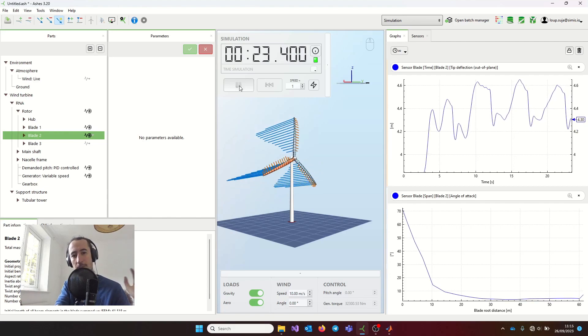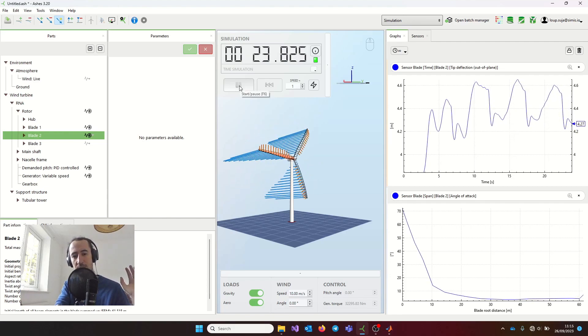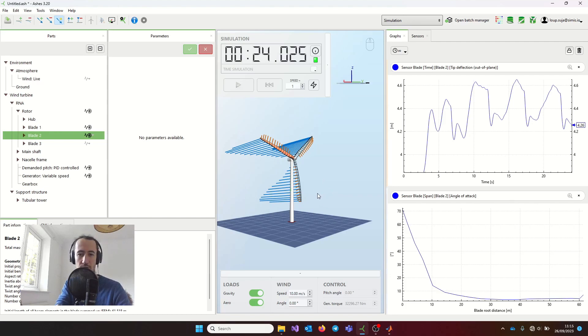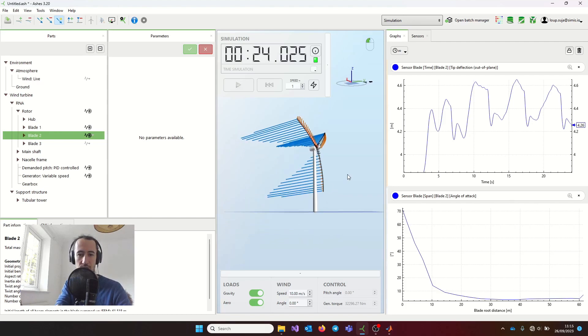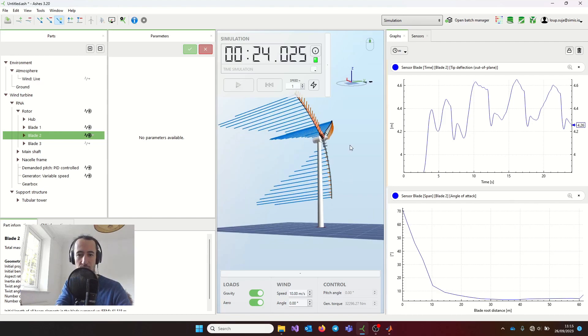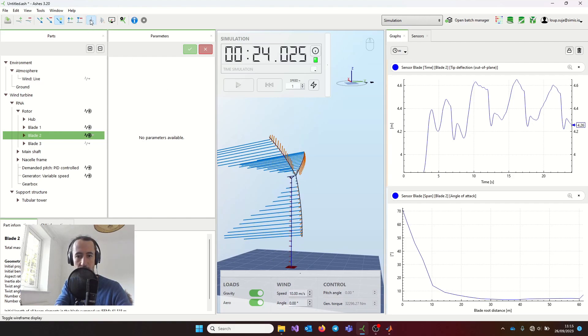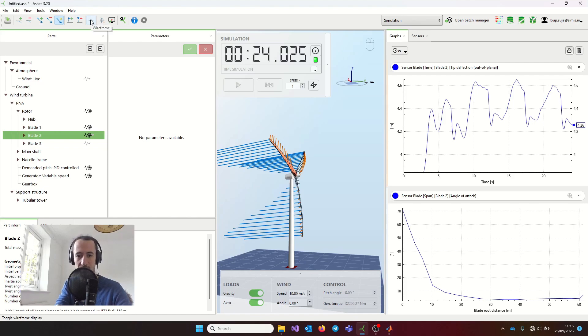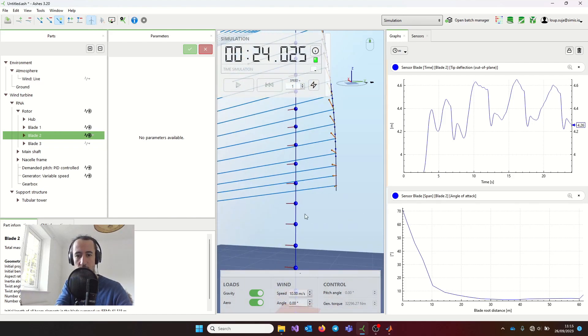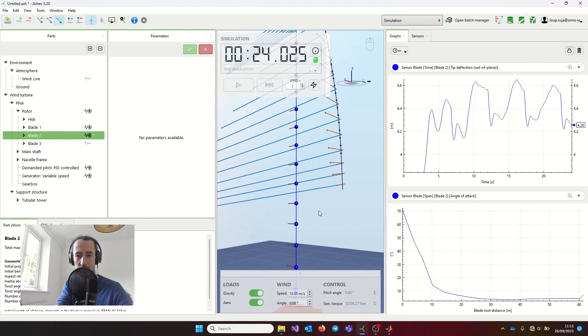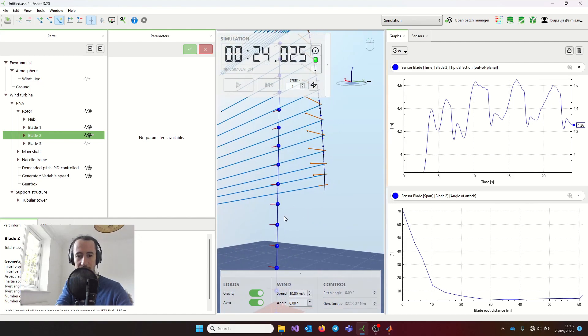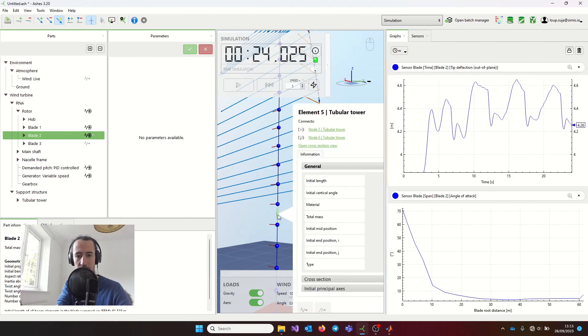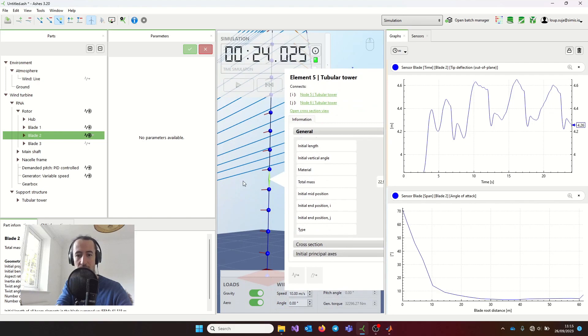Because this is a finite element software, you can get information pretty much all over the model. If I click here, this little icon goes into wireframe mode. In wireframe mode, you can see all the elements and all the nodes that compose the model. I can right click on a node and get some information, or on an element and get some information. This is also how you can add sensors on the elements.